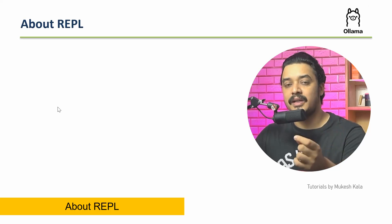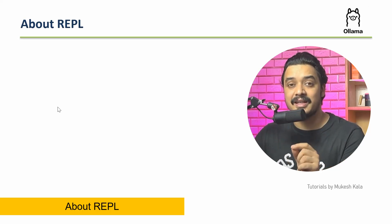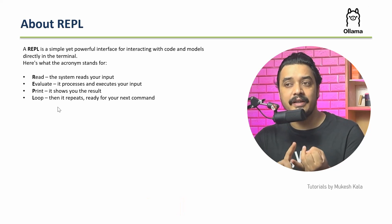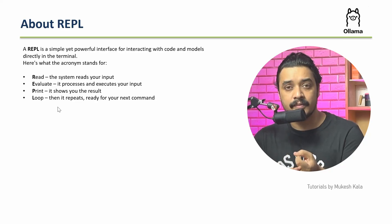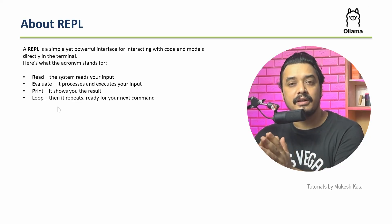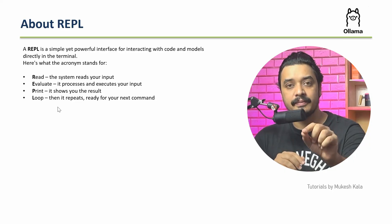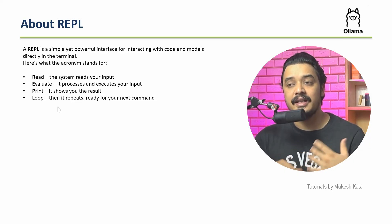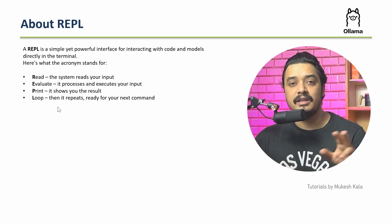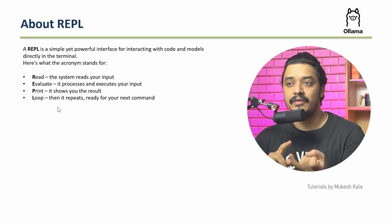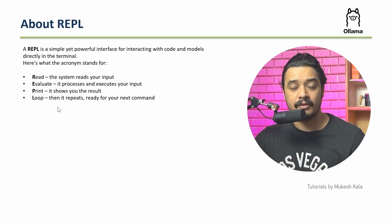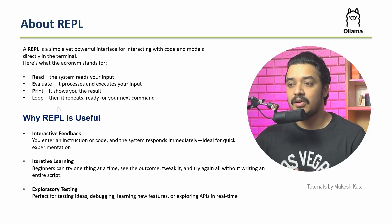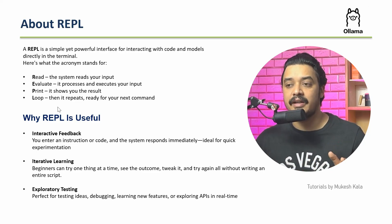You might be hearing this term for the first time - REPL. That's why I'm spending a minute here on what exactly is REPL. REPL stands for Read, Evaluate, Print, and Loop. It's a simple interface where as a user I can query, get a response, read it, and then do the same thing again and again.